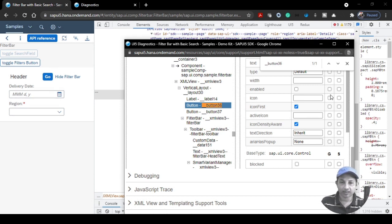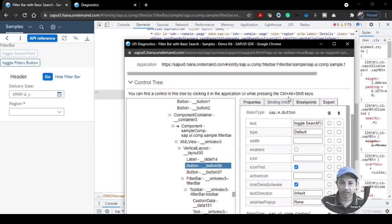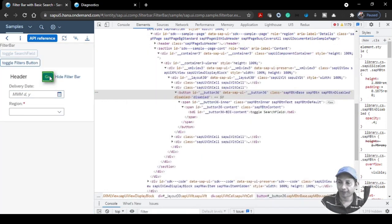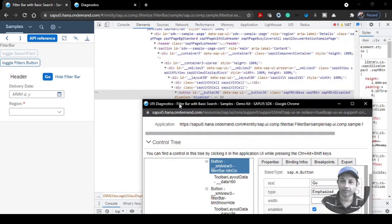There's also another way to get to a particular element. If the diagnostic tool is open, you can press Ctrl+Alt+Shift and then click any button on the page — it will mark it with a green indicator and auto-select that element in the tool. So you don't have to do inspect element and find button IDs manually.